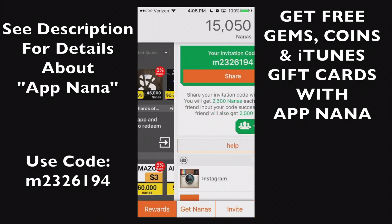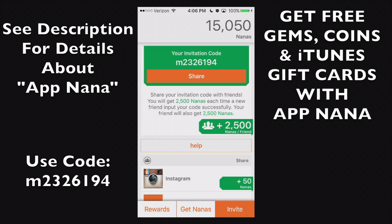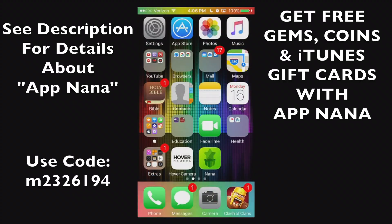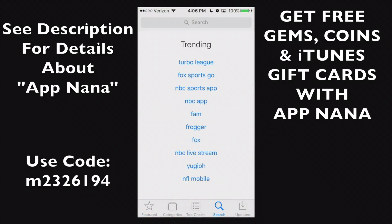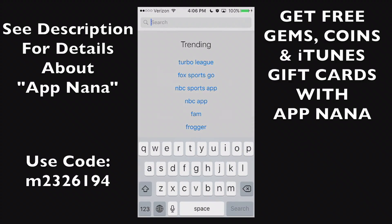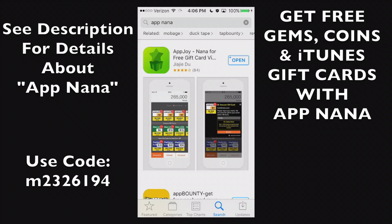There are also a variety of rewards you can get. Now, you may also find this application in the App Store. If you go to the search bar, you can search App Nana. App Nana, just like that.